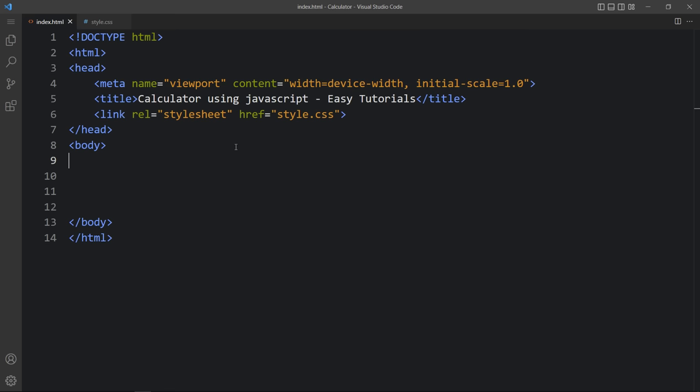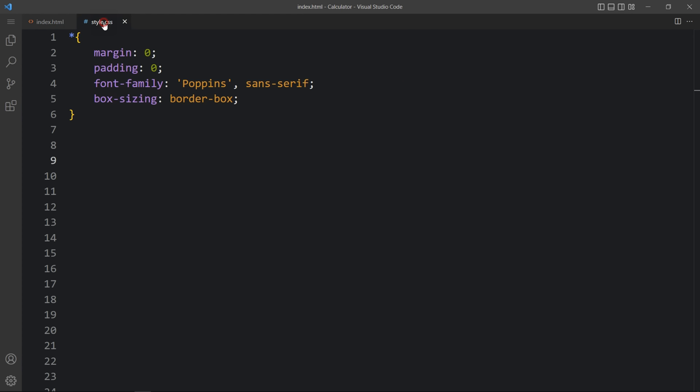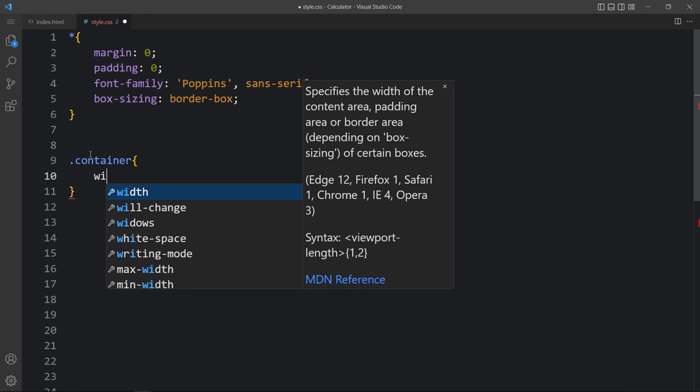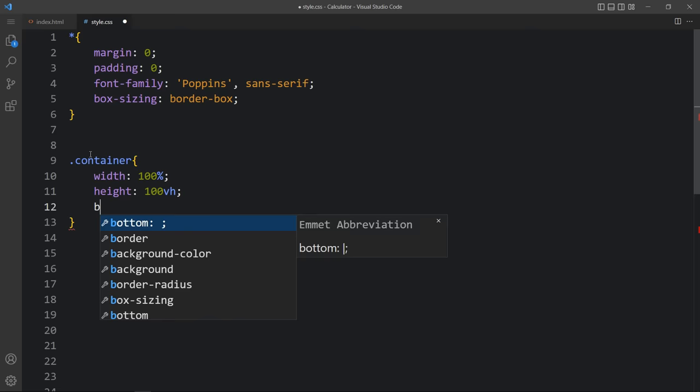Let's come back to the code file. Within the body tag we will create one div with the class name 'container'. For this container we will add CSS — write 'container' in the CSS file and add the width and height, then add the background with a color code. Come back to the web page and you can see this color on the complete web page.